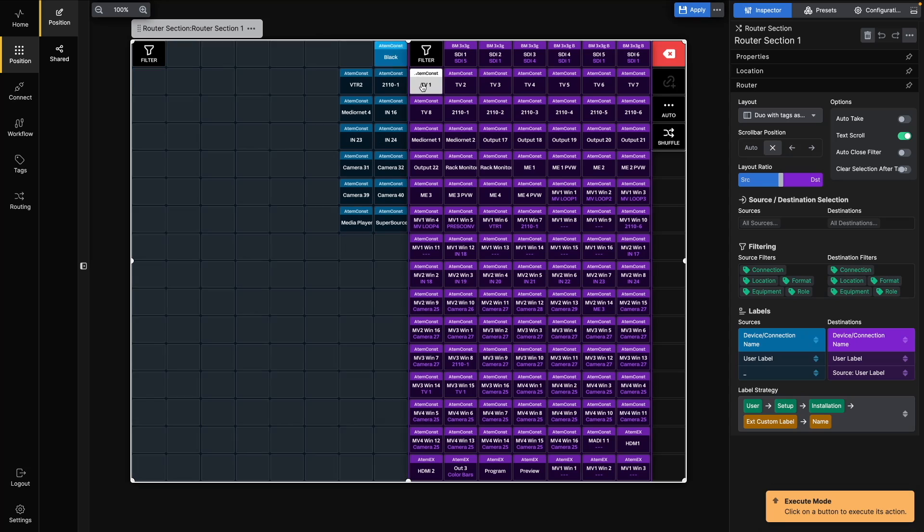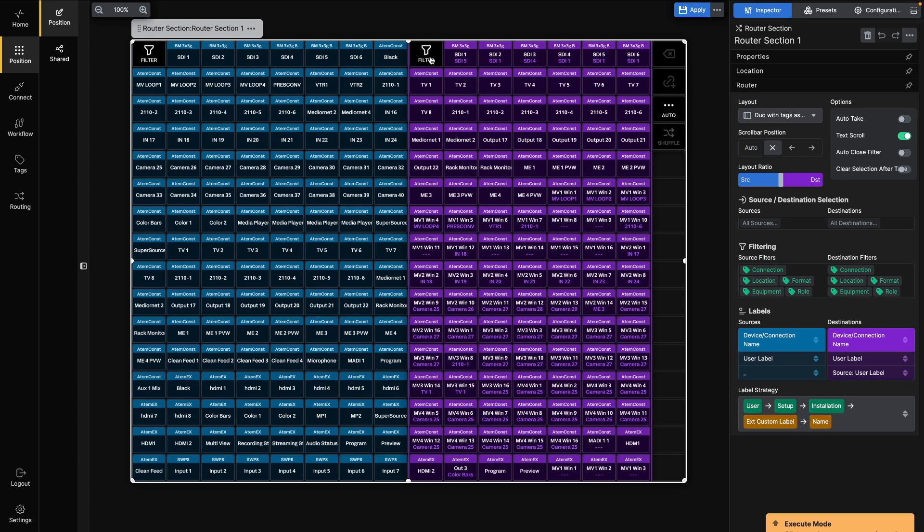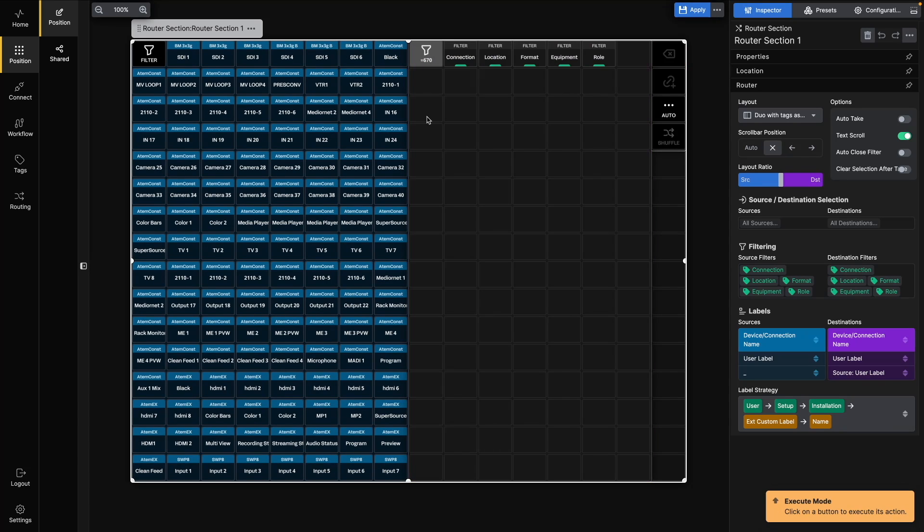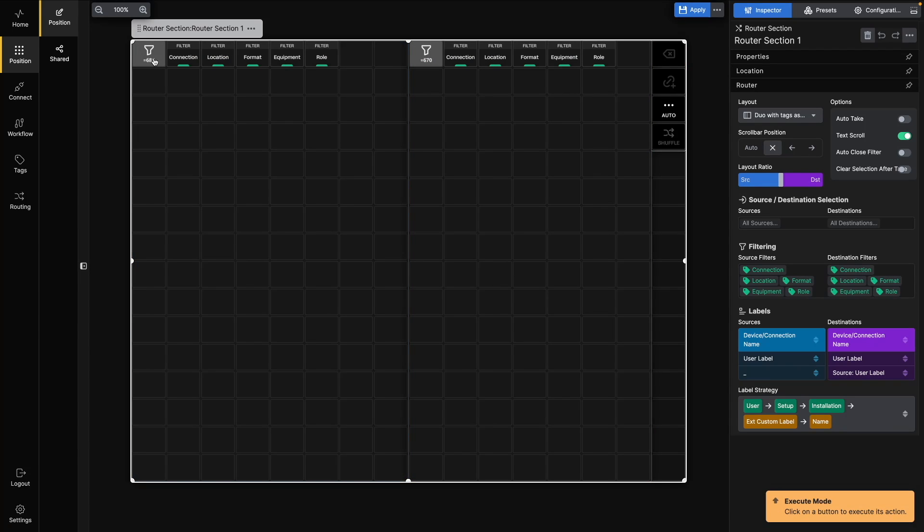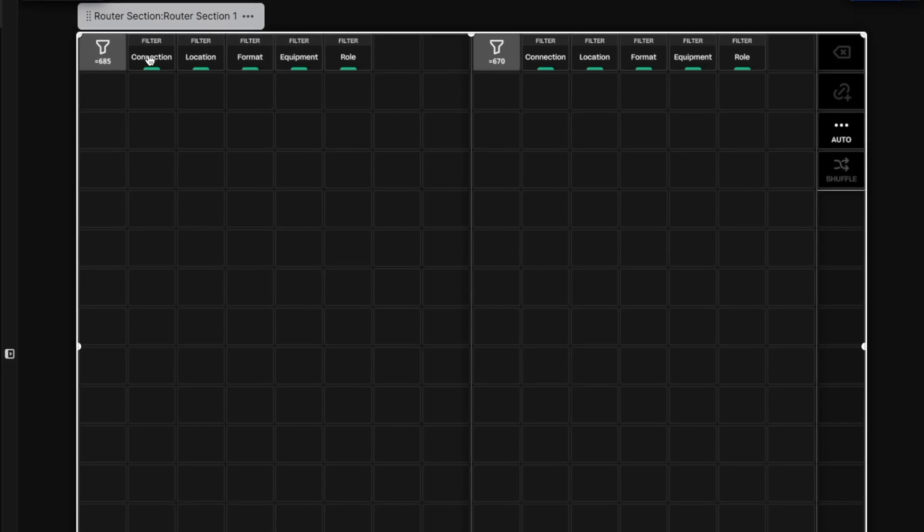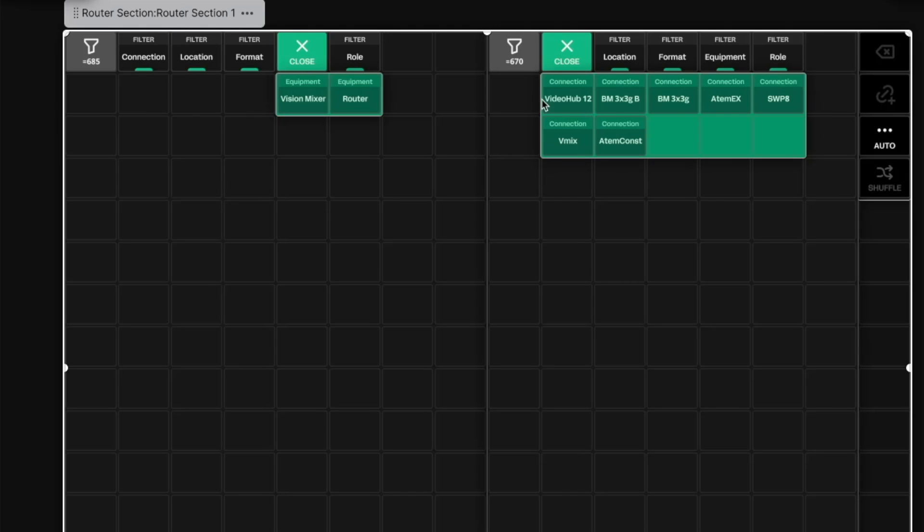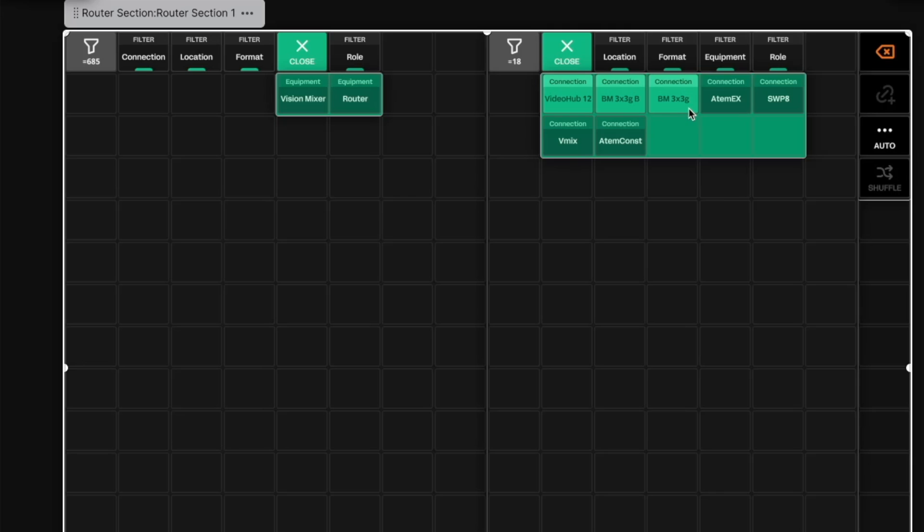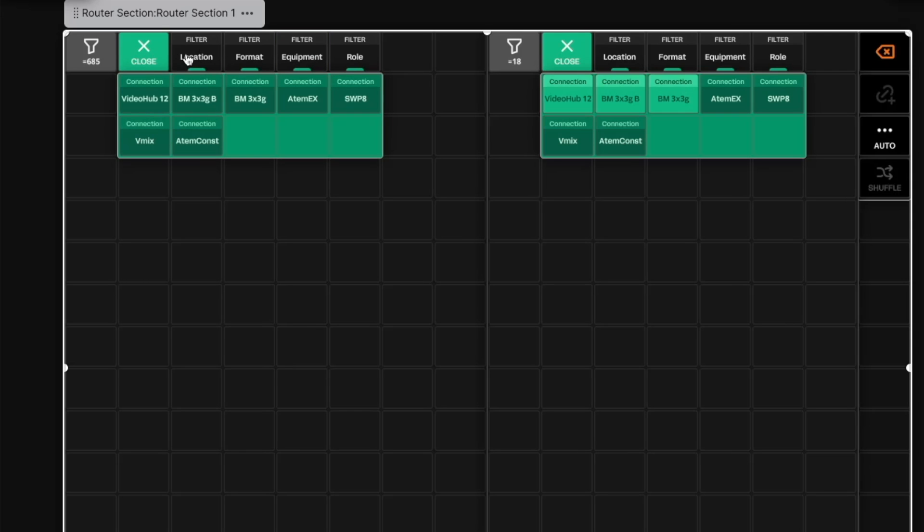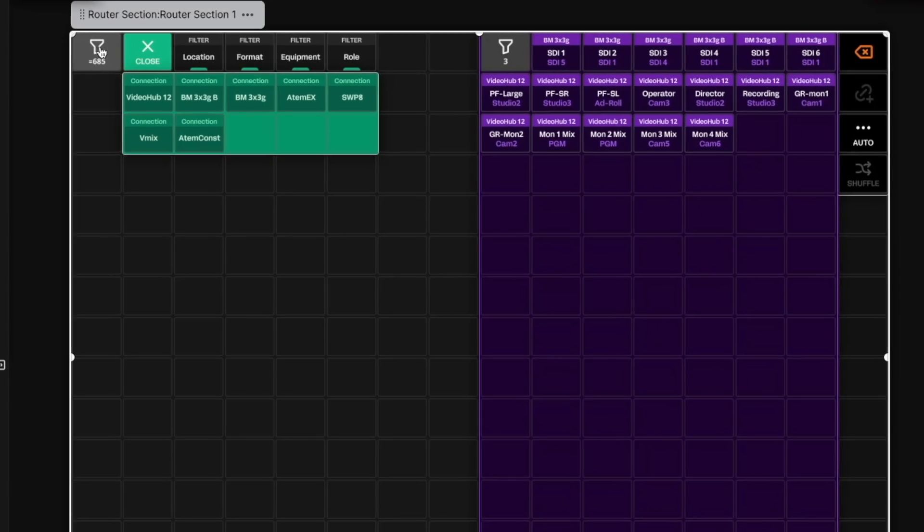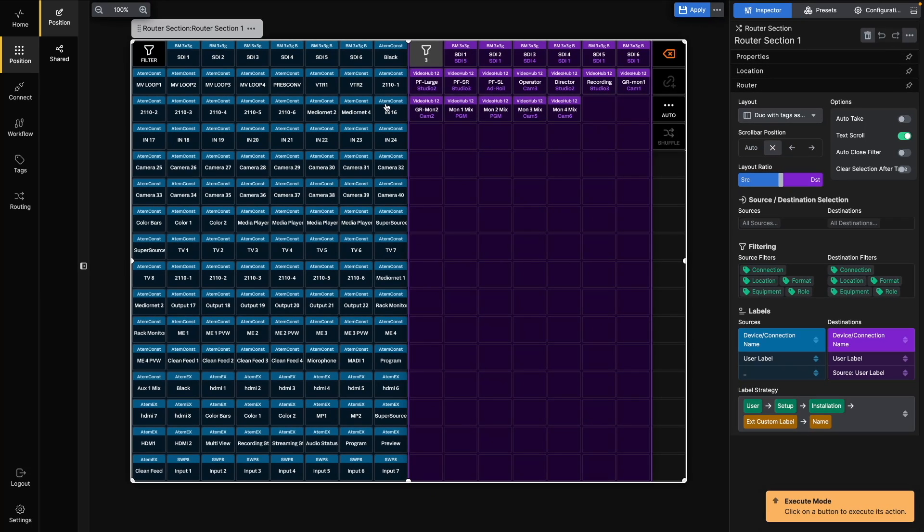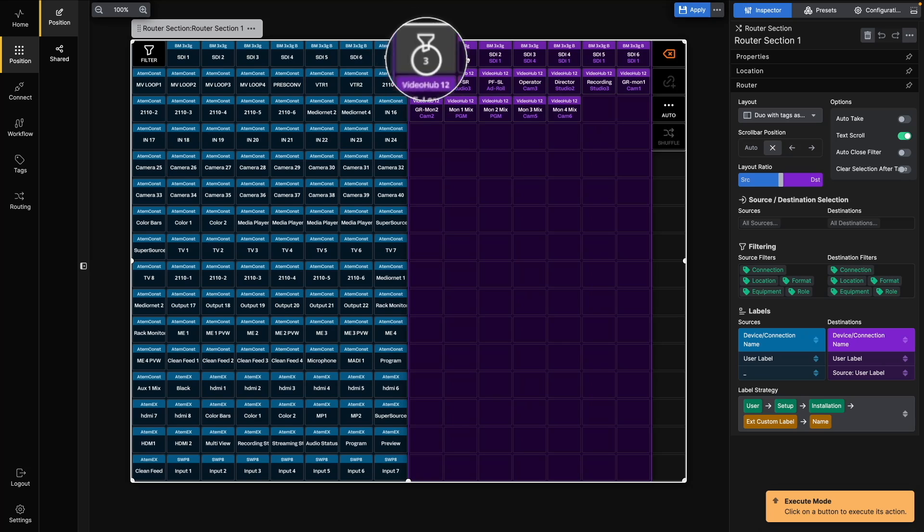There are also two filter buttons. These can be used to narrow down the selection of sources or destinations. The filters shown here are created automatically when adding compatible connections, but you can also create your own. We'll get back to how you can set that up later in the video. The filter buttons also show the number of sources and destinations available in your Router section. You can select more than one filter to increase or decrease your selection. To get back out of the filter selection, just click the Filter buttons again. The number shown on the buttons now indicates the number of filters applied to the selection.